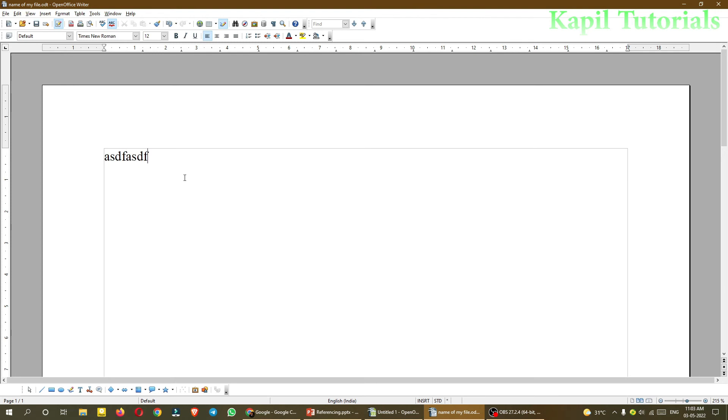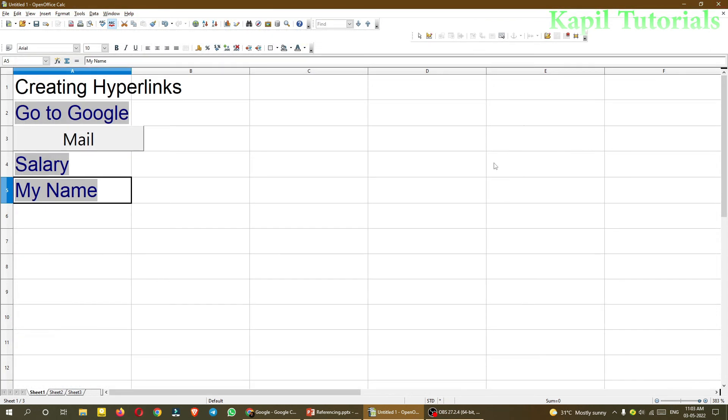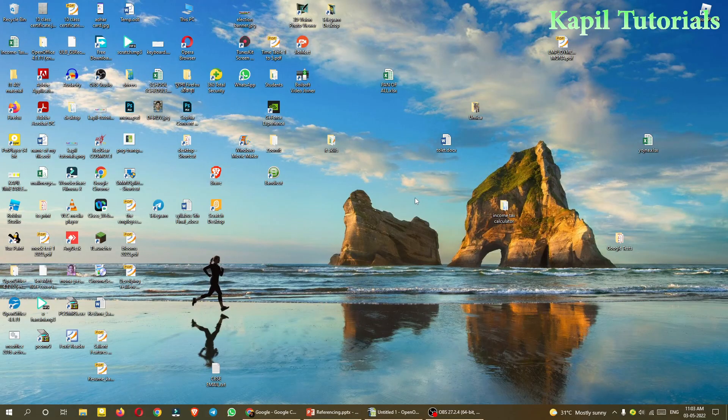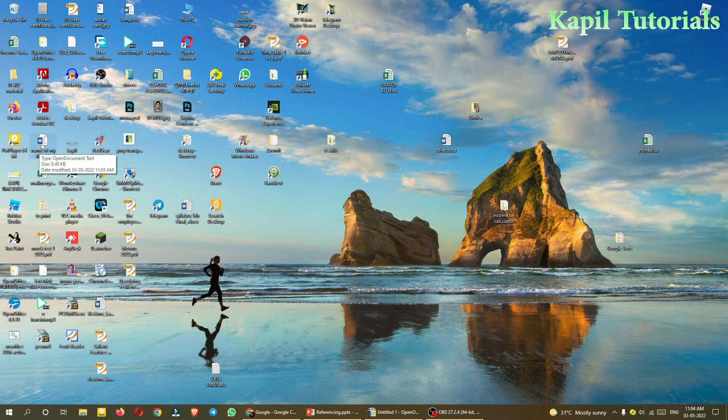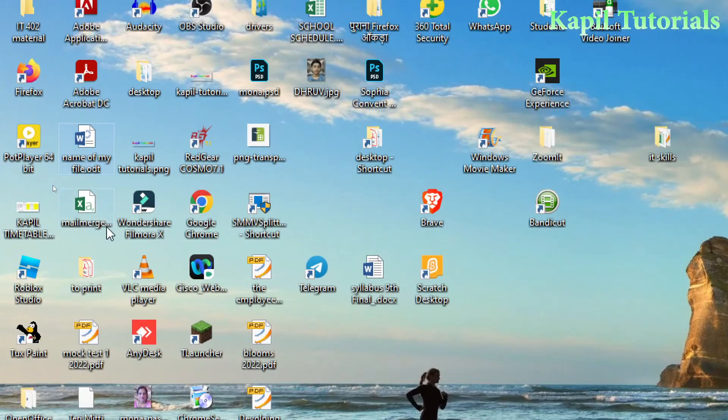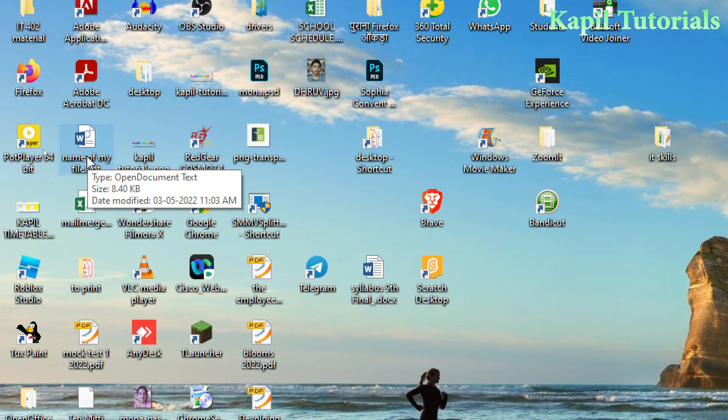Then you can save it with any text and I can close it. If I want to check it on desktop, I will just minimize it. And you will see here, Name, somewhere the name will be there. You could see here, Name of My File.